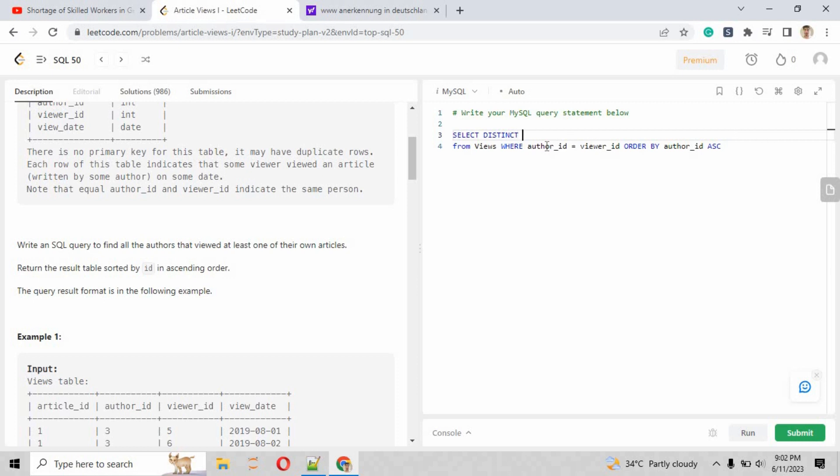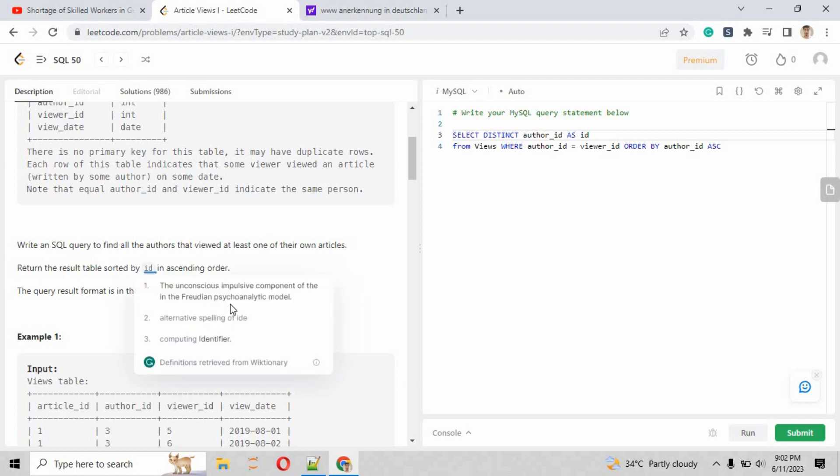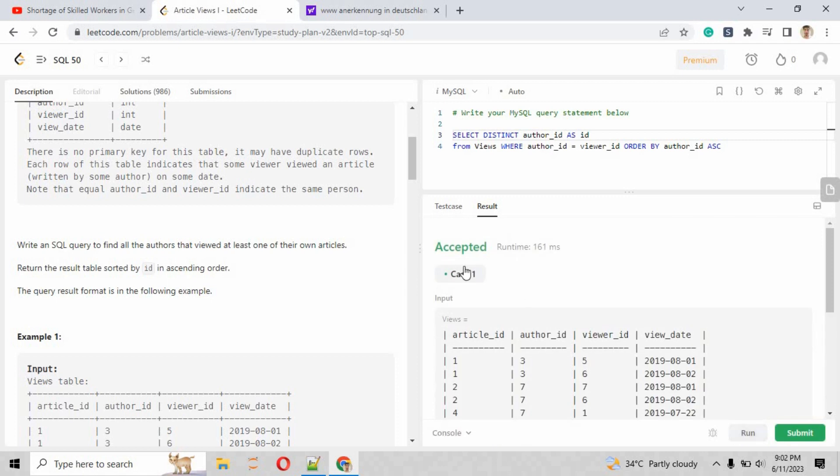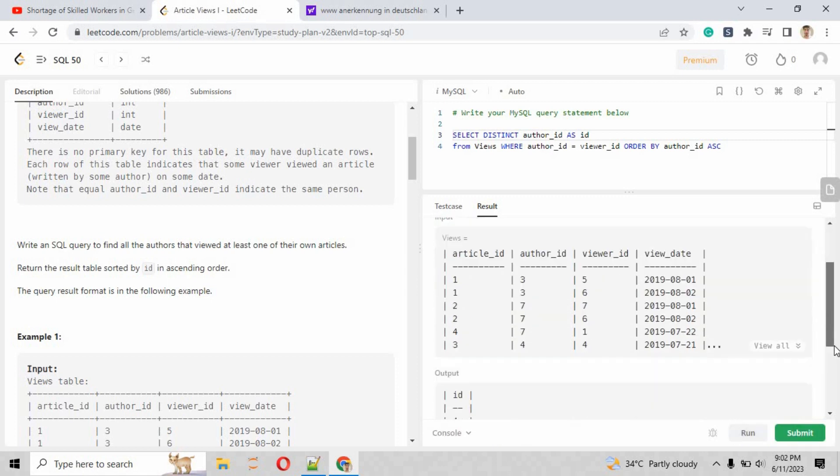What we have to write is SELECT DISTINCT. DISTINCT basically helps us to return the record for a single time, whereas the records appear multiple times in the input table, but we have to show at least one time. So SELECT DISTINCT author_id AS id FROM views WHERE author_id equals viewer_id, and it has given us the output and the case is accepted.